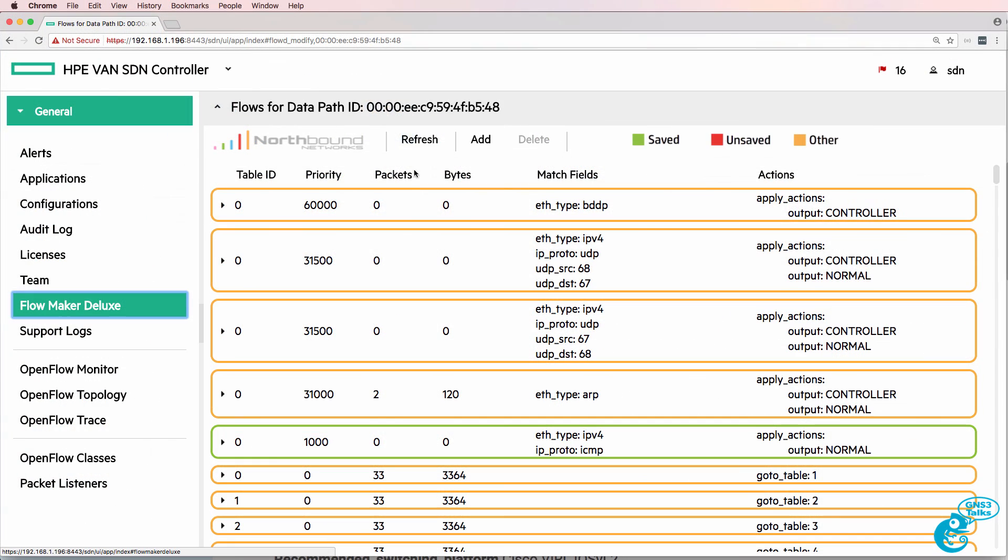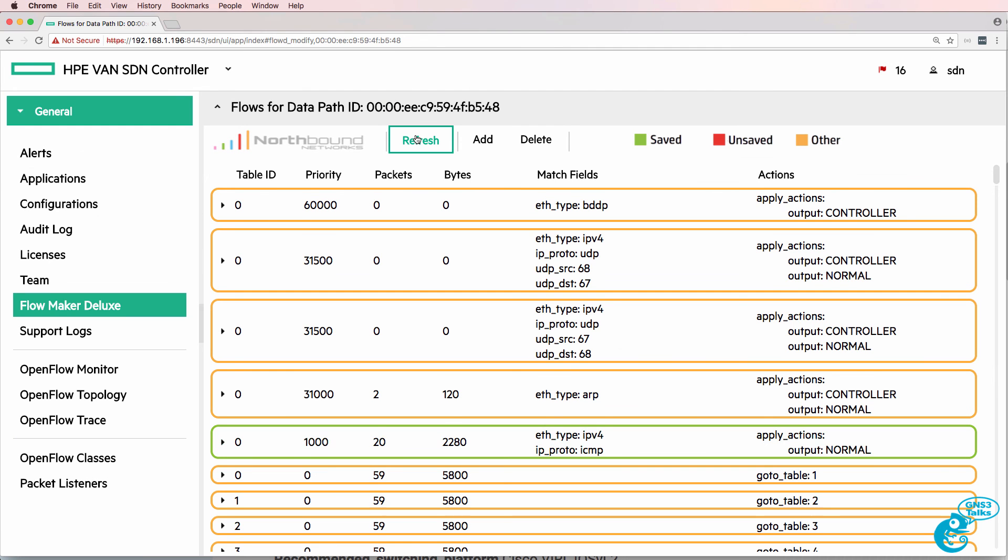Back on the controller, previously we had zero matches. Now we can see the 20 packets that matched.